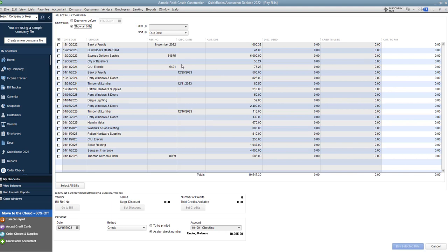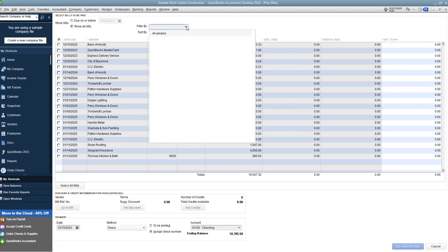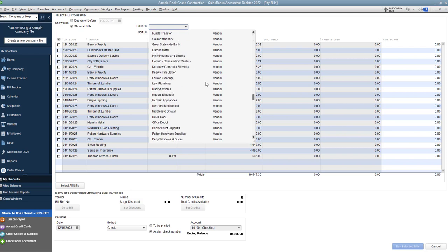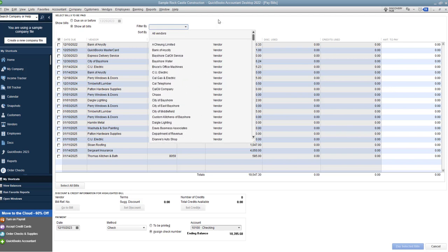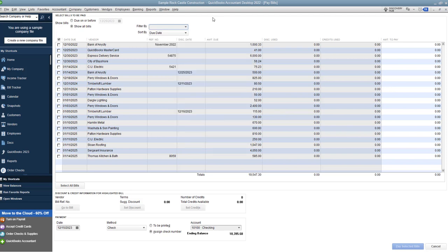Now a couple things I want to point out here. First of all, you can choose what bills you want to show. If you want to show bills that are due on or before a certain date, you can enter that or you can say show all bills. You can also filter this list, whether it's just a certain vendor. You can choose that vendor that you want to show. You can also sort by various ways.